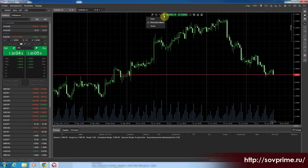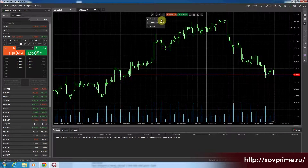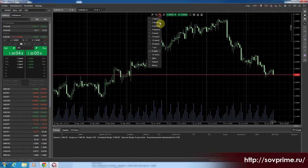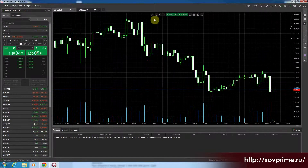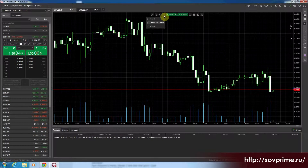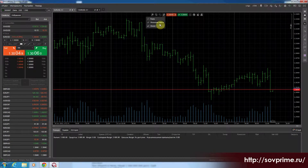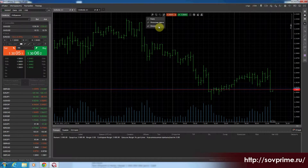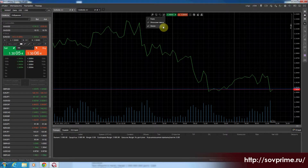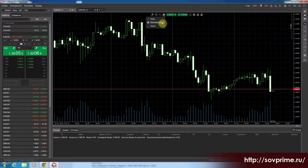Следующая, четвёртая кнопка отвечает за свечи. Сейчас у нас взяты японские свечи. Мы можем поставить бар — который выглядит немного по-другому. Ну и как график — это просто линия. Оставим свечи.